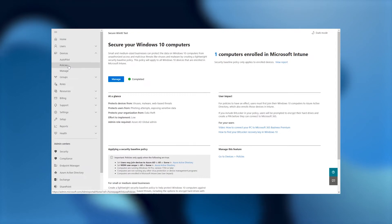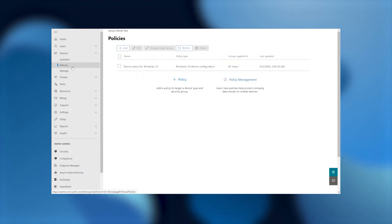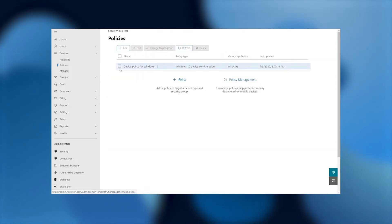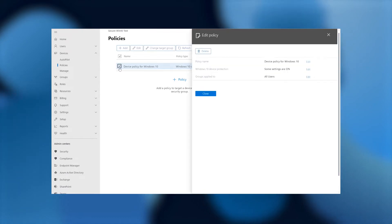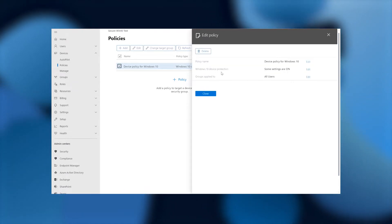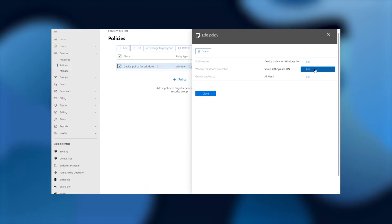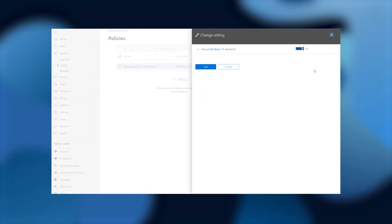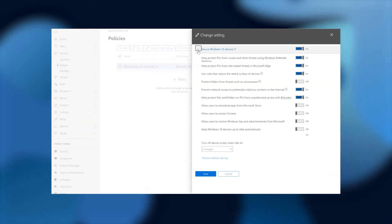I'm going to select policies. And I'm going to click on this checkbox here. And here we see Windows 10 device protection. Some settings are on. So let's go and edit. And I am going to drop down on the Chevron here to see the drop down menu here.